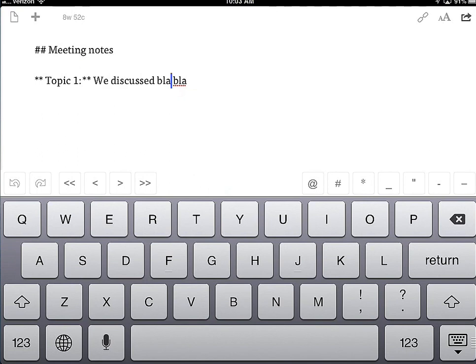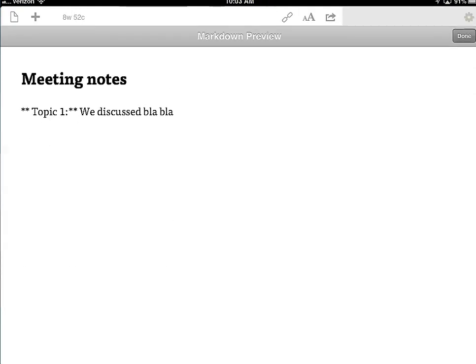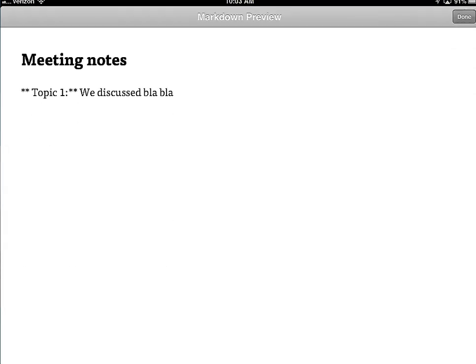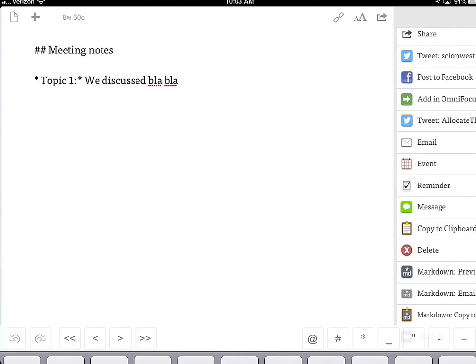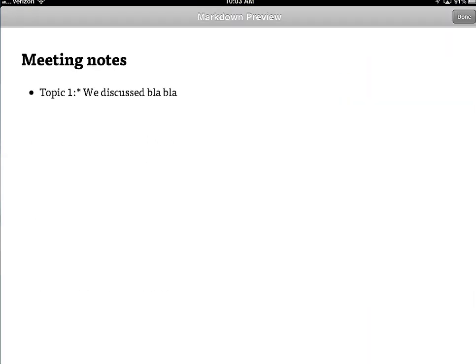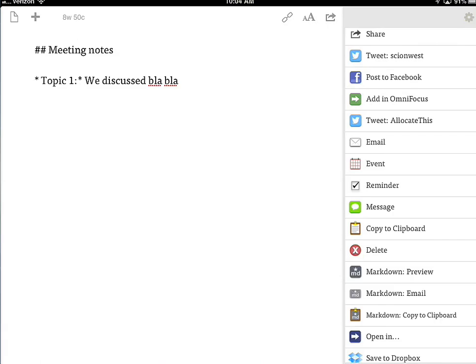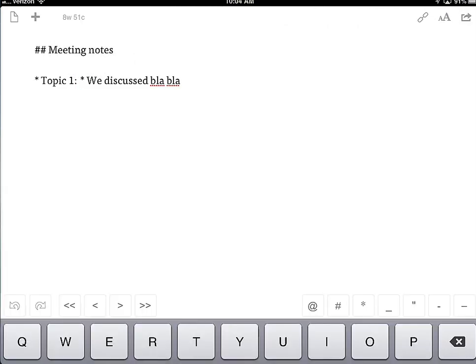You can pop this open and tell it to do a Markdown preview. It doesn't support the same Markdown that Day One does, another app that I use. But you can hit Markdown preview. It looks like there has to be a space between elements for it to render correctly.